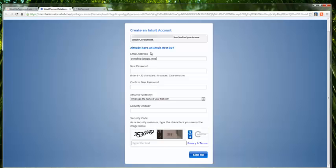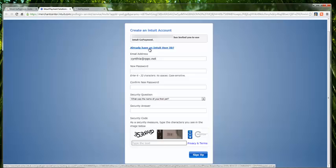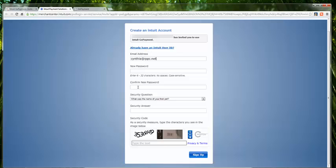If you already have an Intuit user ID, simply click this link and fill in the information. Once the invitation is accepted, the user will be linked to your merchant account. They will then need to download the app. They can download the app by logging into GoPayment on any device.